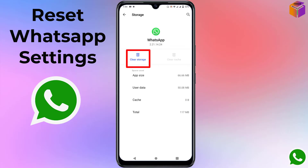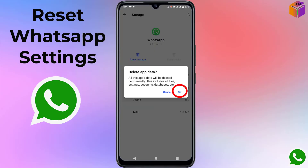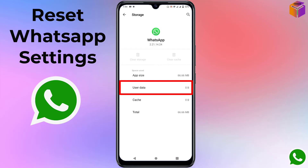Click on 'Clear Storage'. A message appears saying all app data will be deleted permanently — this includes all files, settings, accounts, databases, etc. Simply click OK. After that, you can see the user data is 0 bytes, which means the reset has been completed.